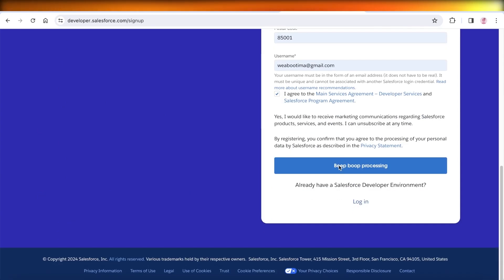Once you have completed this, this is going to start processing. And once the processing has been completed, your account will be created on Salesforce.